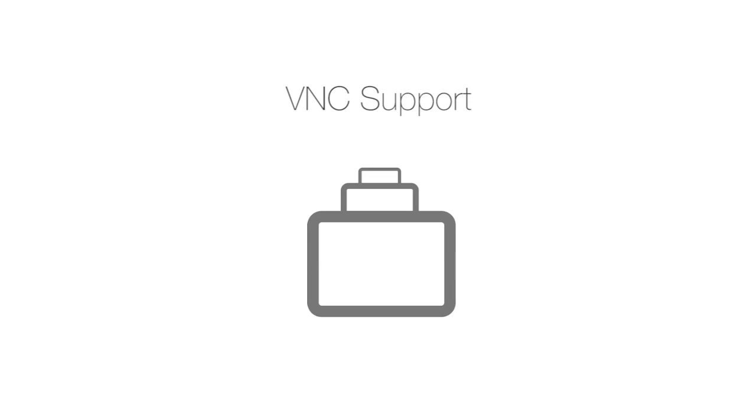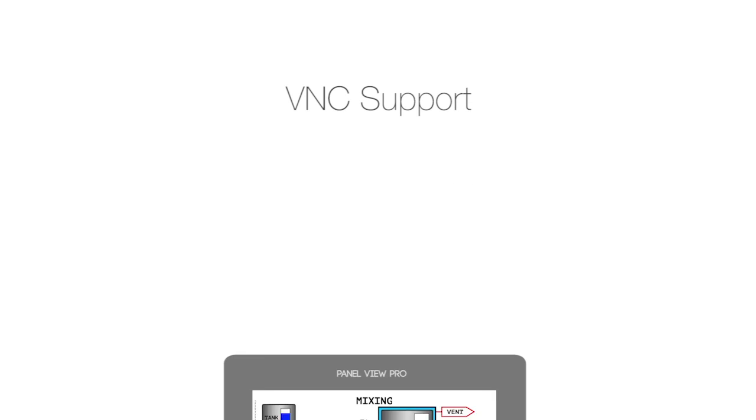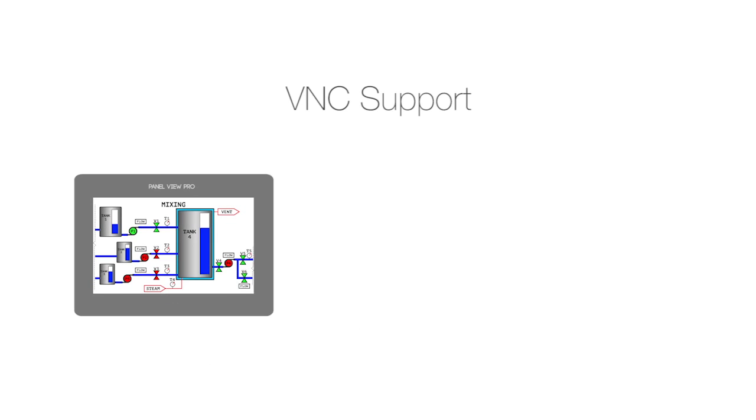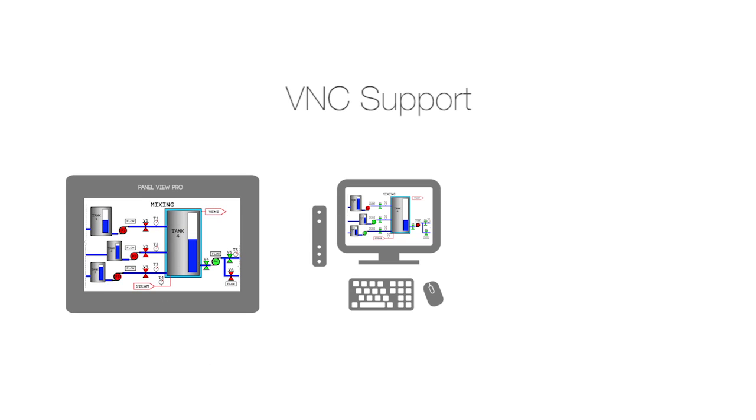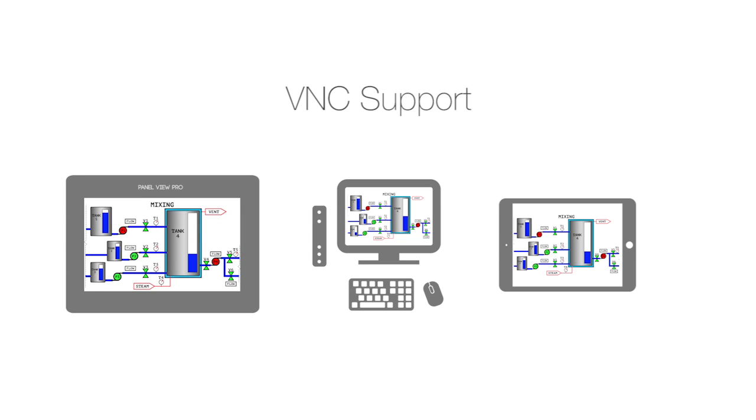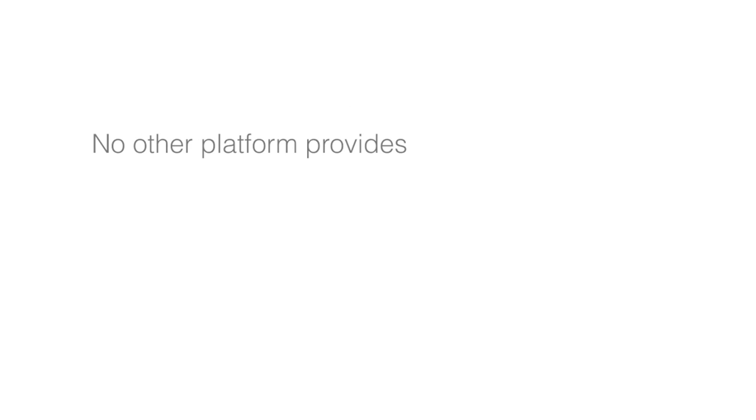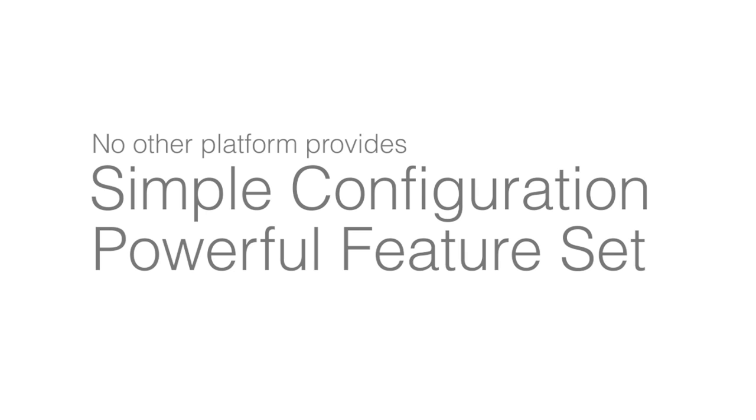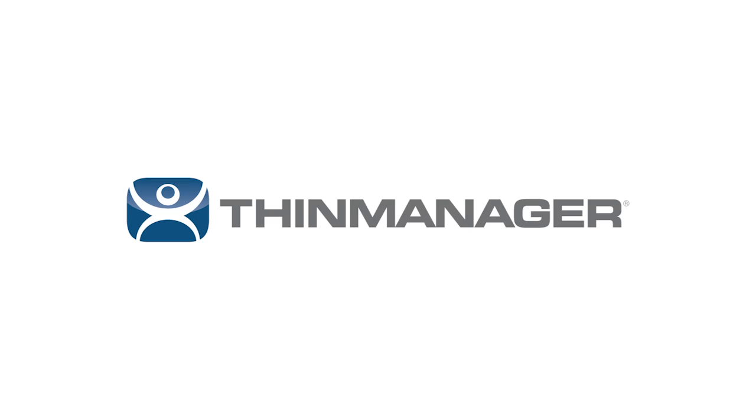Finally, we've added VNC support. Now you can turn a panel view or any other VNC source into a display client that can be displayed on any ThinManager terminal, including mobile devices. No other platform provides the simple configuration and powerful feature set for modern industrial visualization like ThinManager.